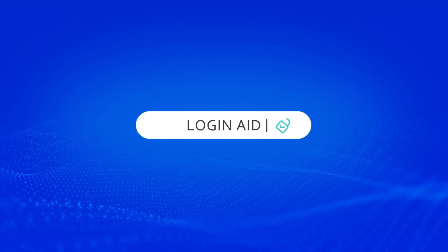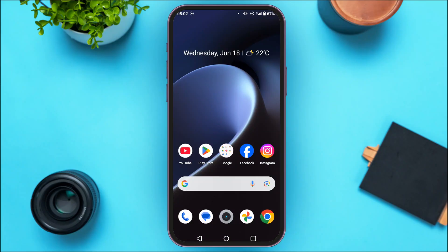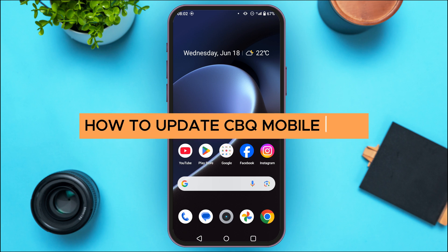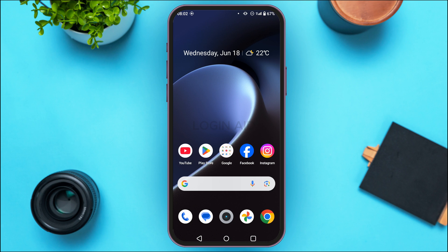Hello everyone, welcome back to our channel Login Aid. In this guide video, I will show you how to update the CBQ mobile app. Updating the CBQ mobile application is very important to fix some bugs, and it is also important to access the latest features and a smoother version.